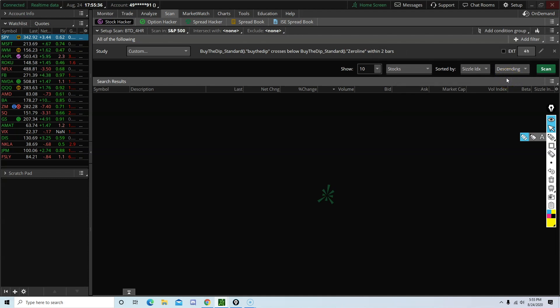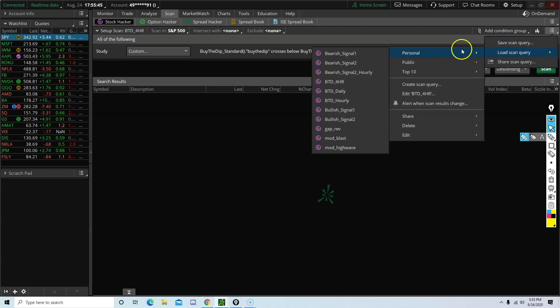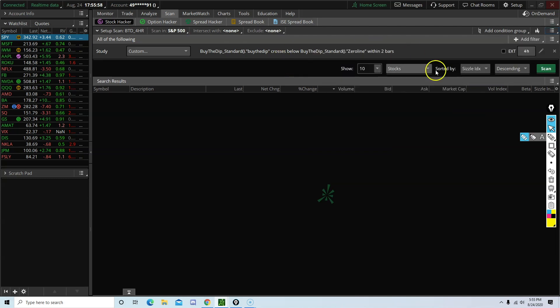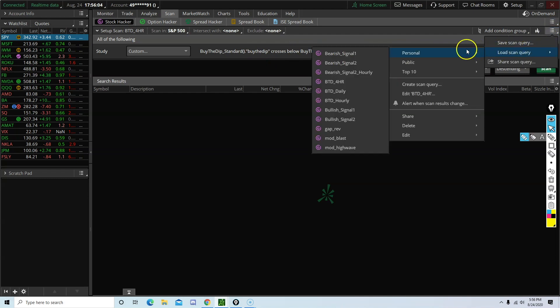Now that you have all your scanners created and saved, all you have to do is go back to the screen. Click here. Load scan query. Personal. And then choose from your saved scanners. Right? So each day after market close or during the market opens, you feel like you want to scan for something. Instead of going through this whole process again, where you have to set up your own condition.